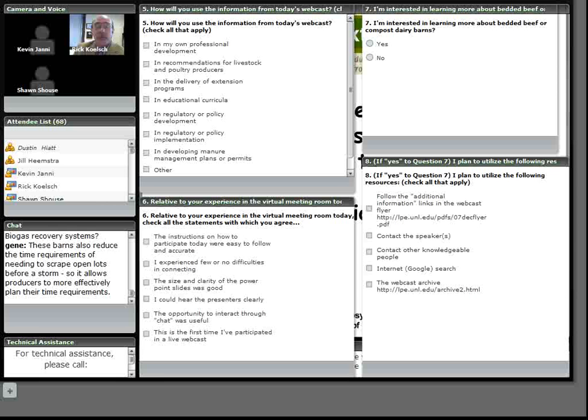It's very hard to get the biological activity going in cold weather. Our compost expert that works with us suggests that you should start them by September, by early October at the latest, to get this biological activity going, so it'll go through the cold weather that we have here in the Upper Midwest.